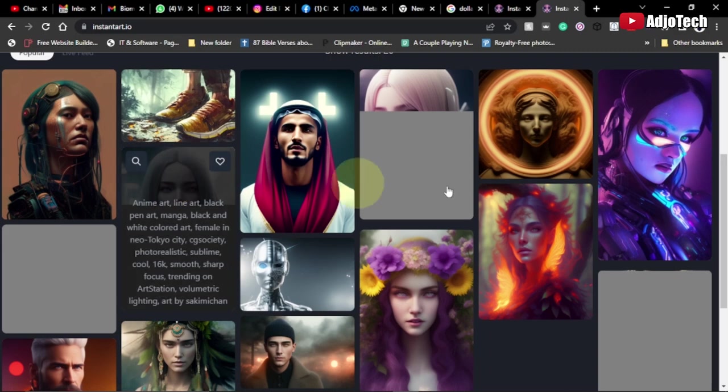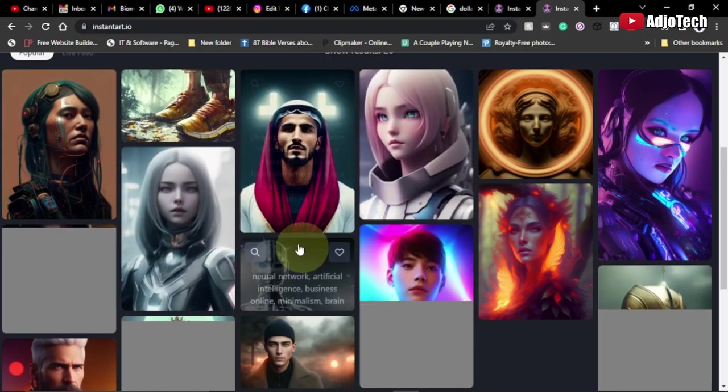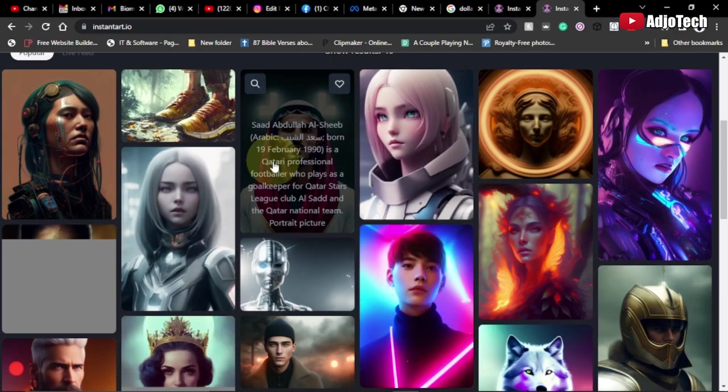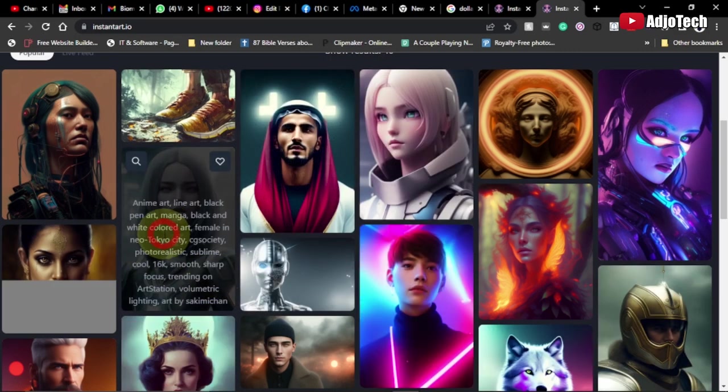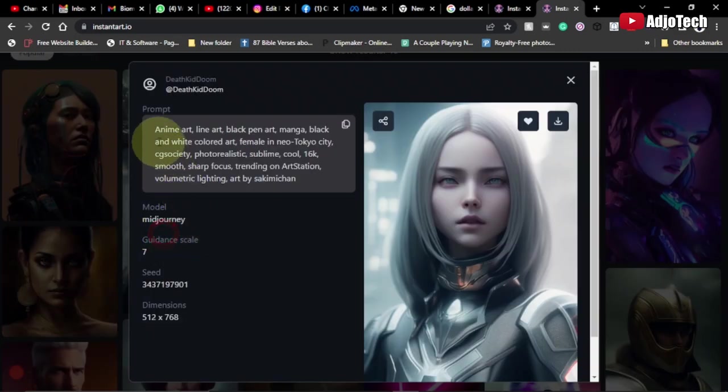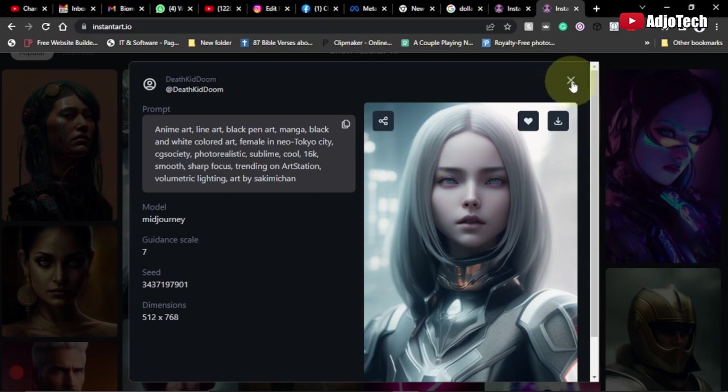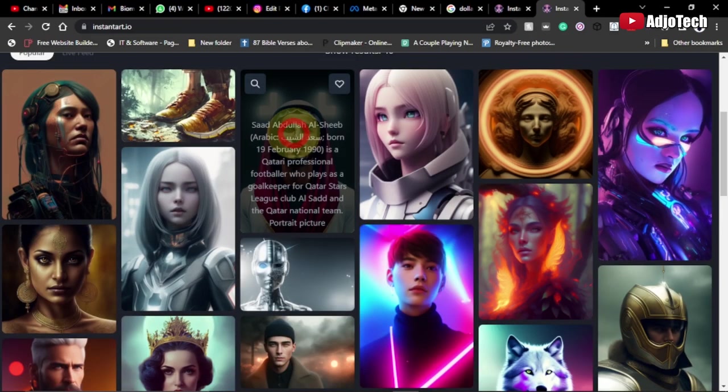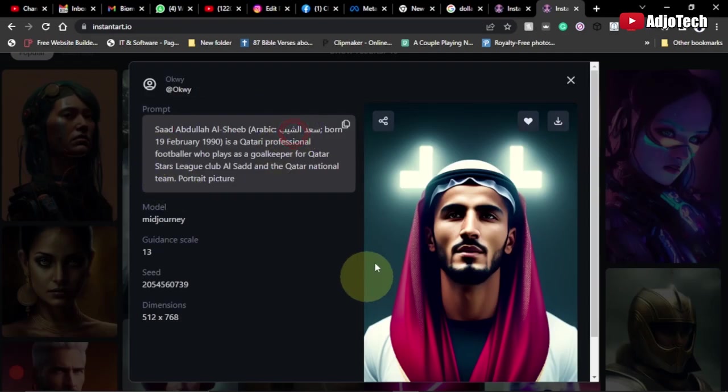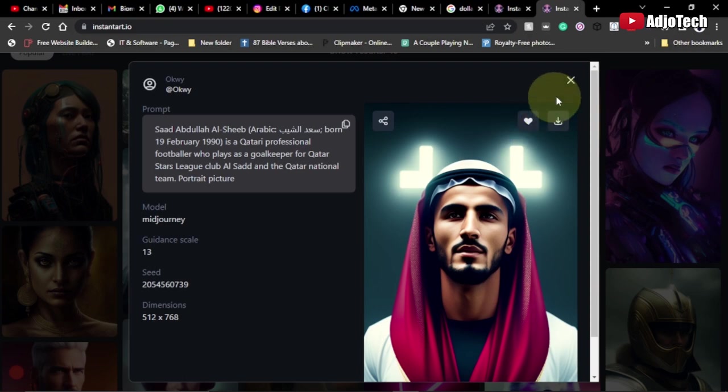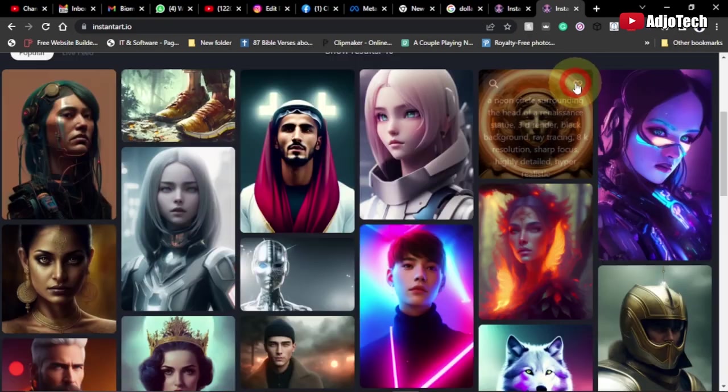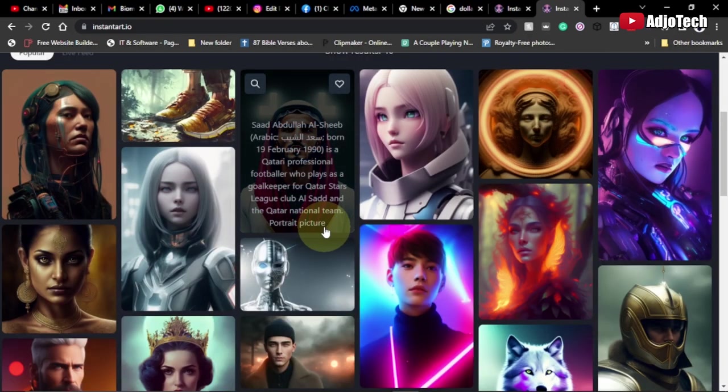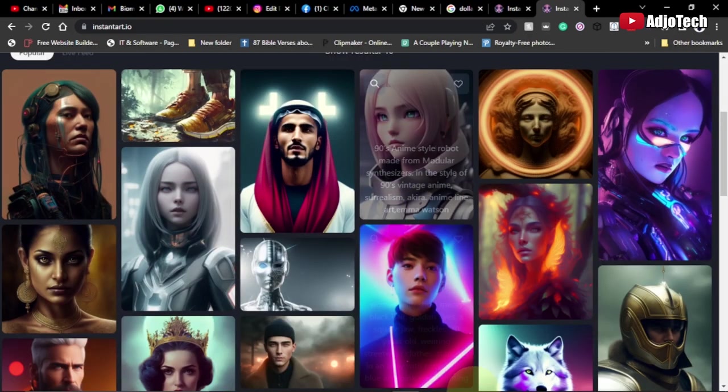If you want to use any of these keywords over here, you can easily click and copy them, then use them to generate your own AI images. You just have to modify them, and you can create something very unique. Like and subscribe for more. Bye!